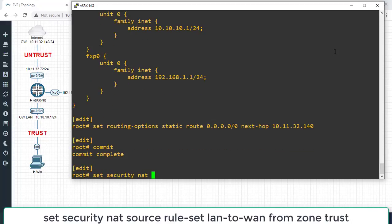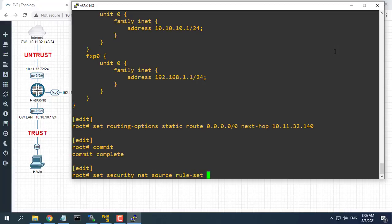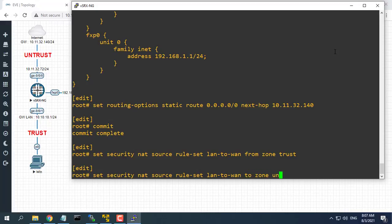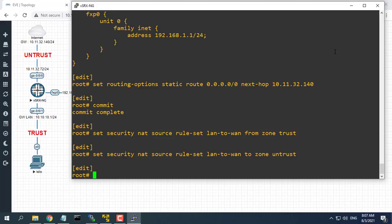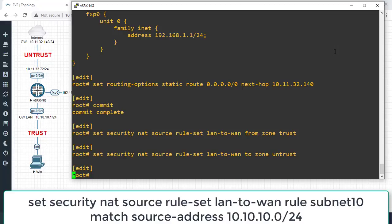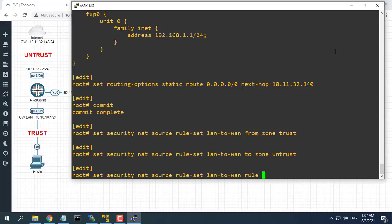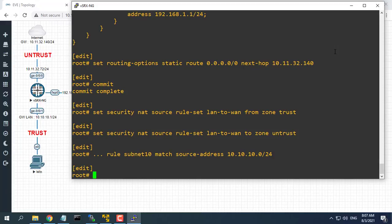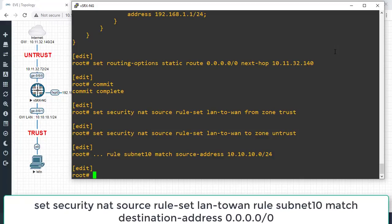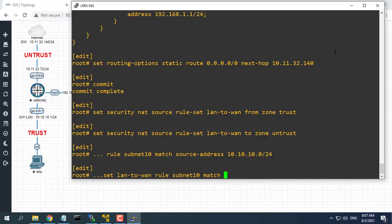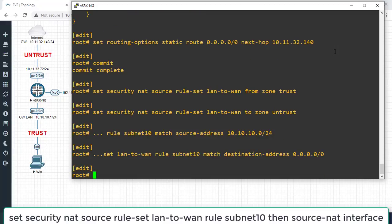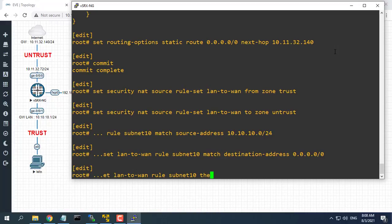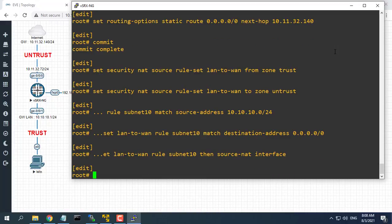Here is a basic NAT configuration on Juniper firewall.